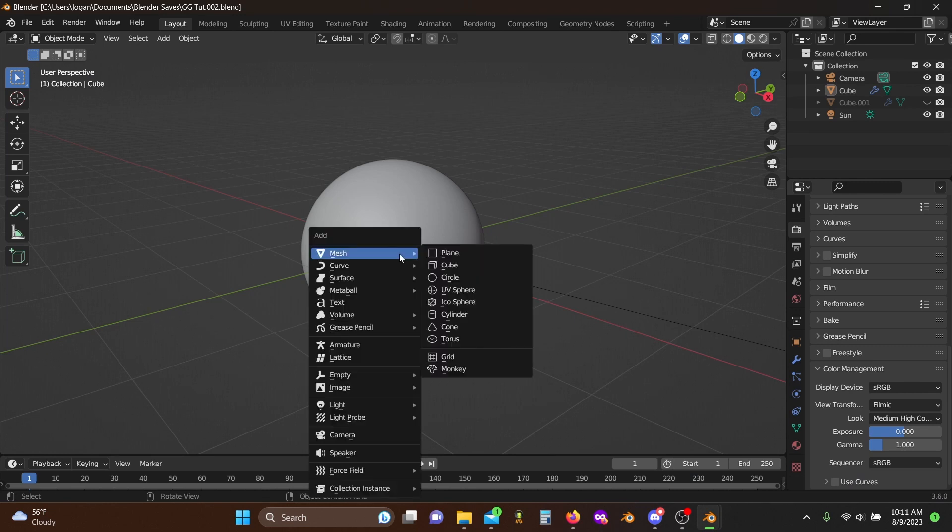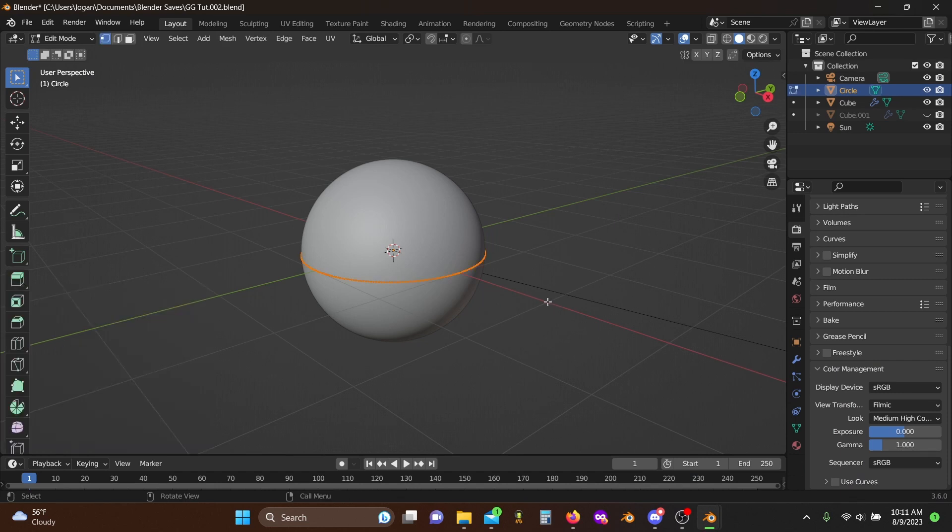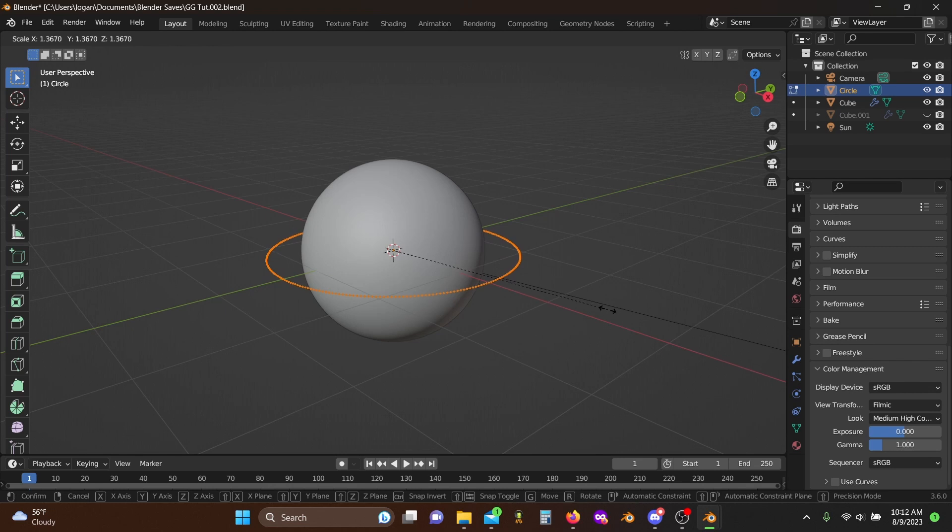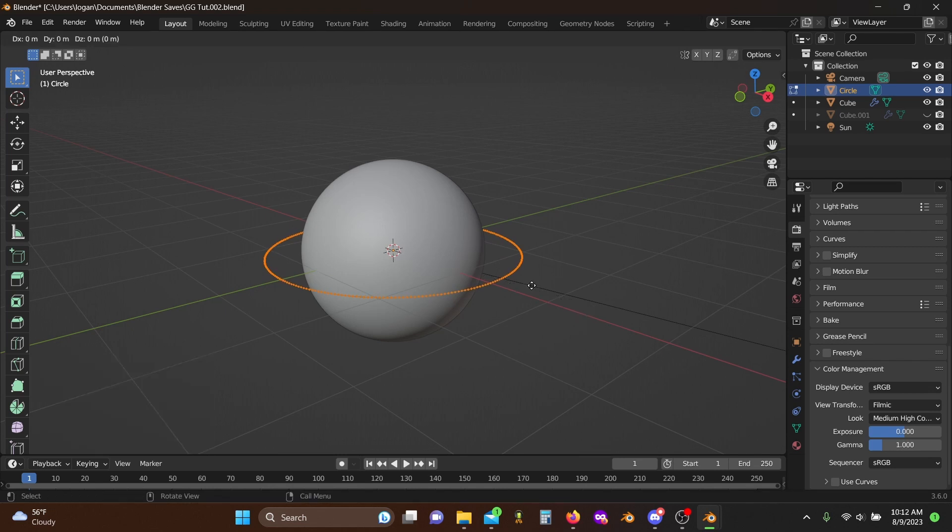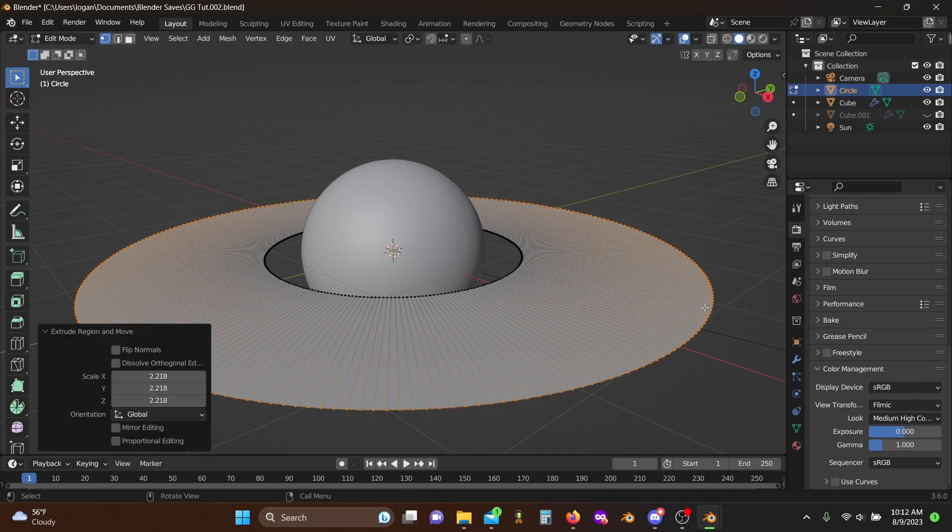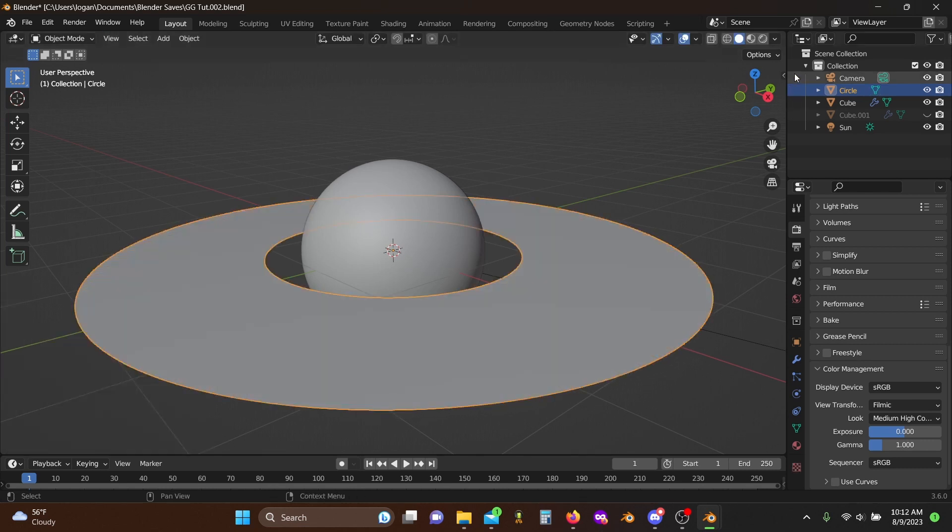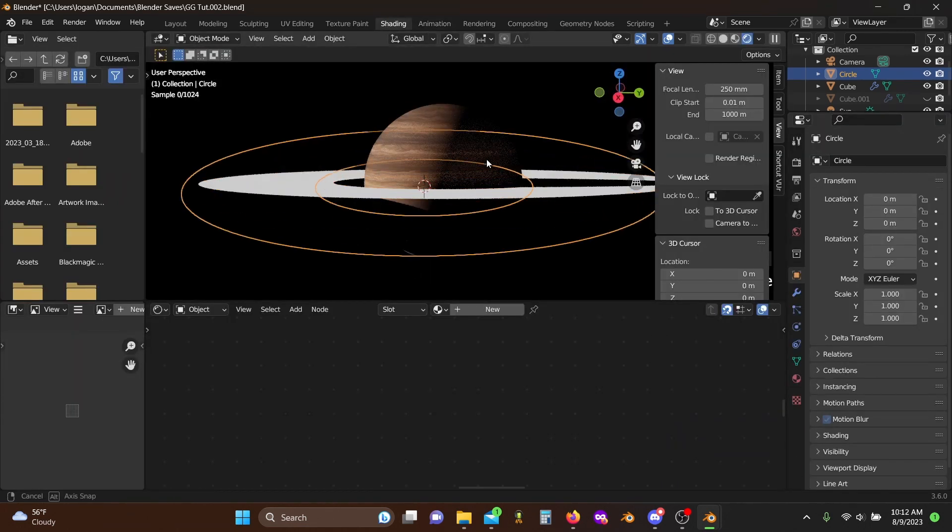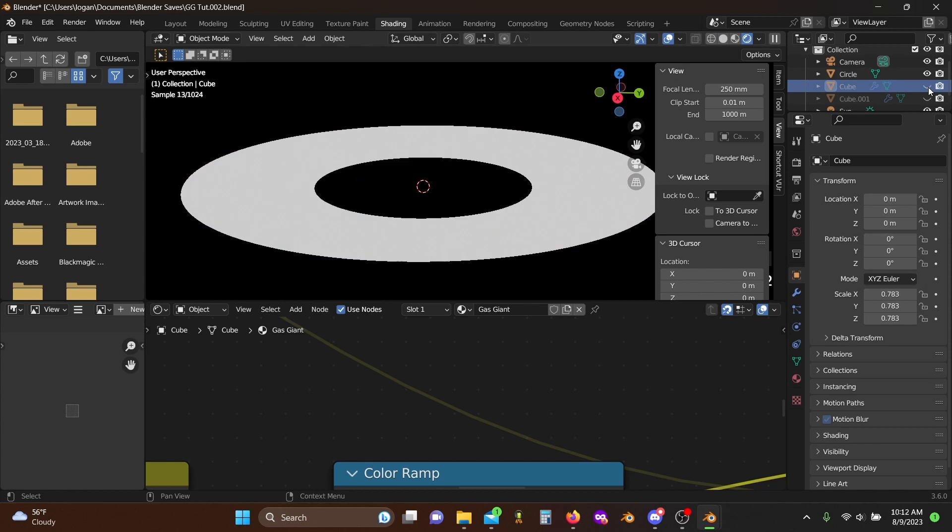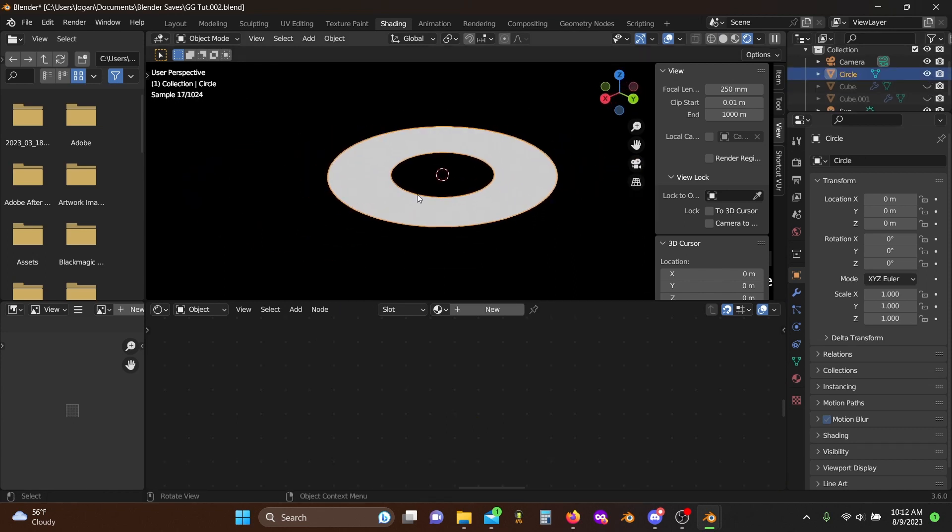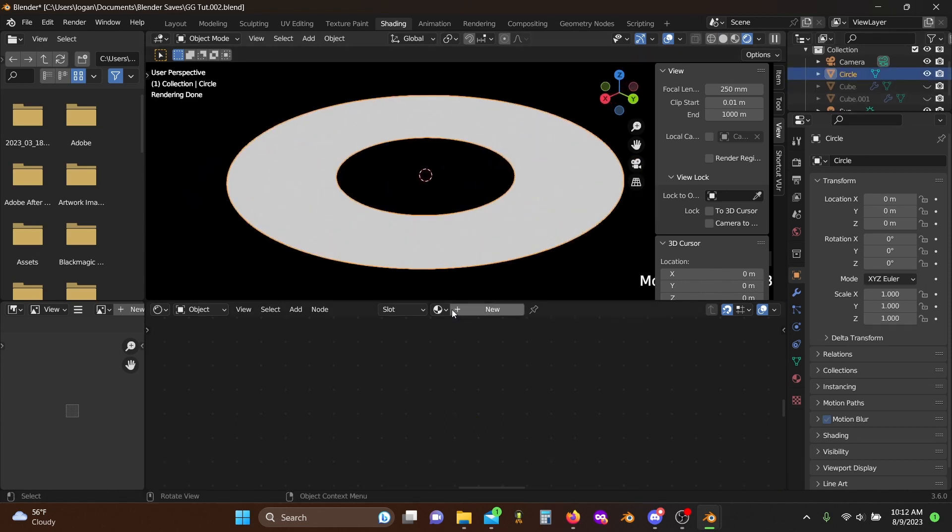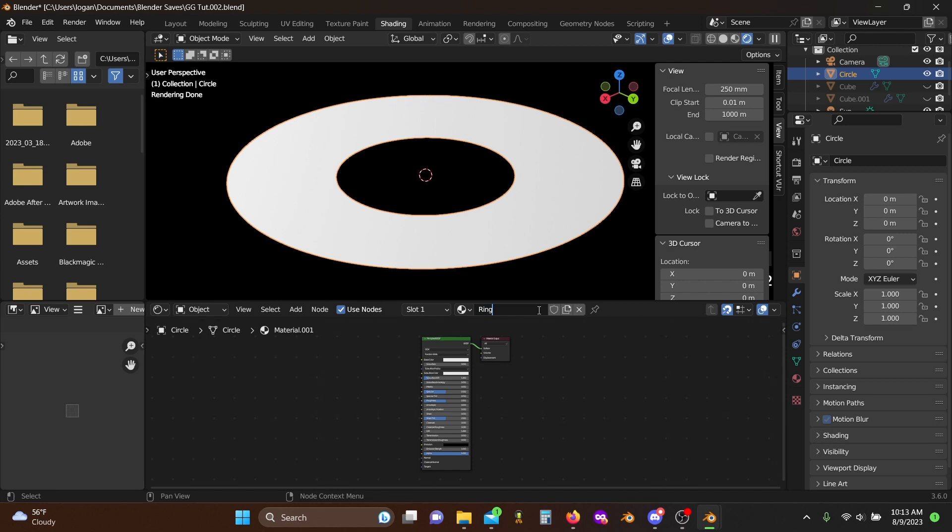Now to make the rings, we're going to go ahead and add in a circle. Let's give this 256 vertices. Tab into edit mode, scale this up just a little bit, then hit E to extrude and S to scale and make these into an actual sort of ring. Tab back out and we'll head over to our shader workspace. Now I'm actually going to hide our planet for now just so that everything renders a bit quicker, and we'll give our ring a new material. I'll rename this to ring and mark that there.